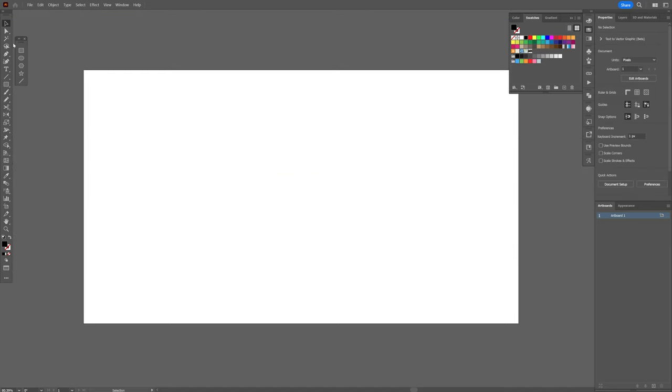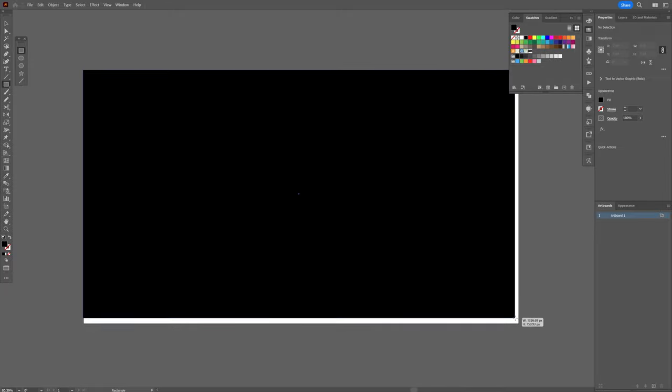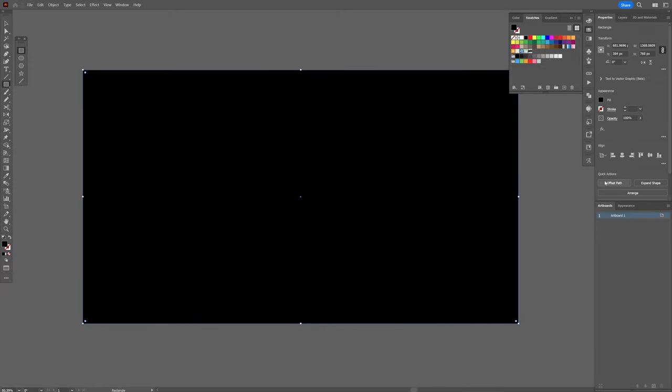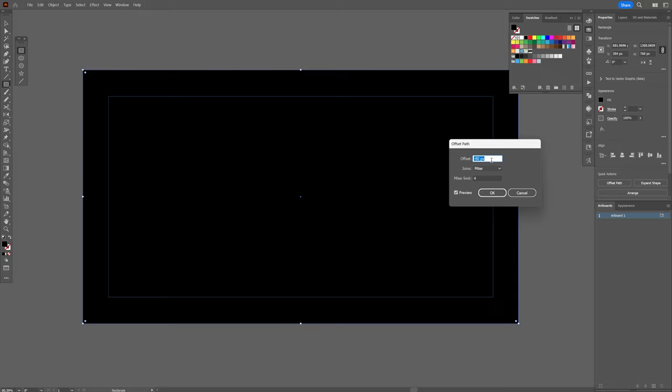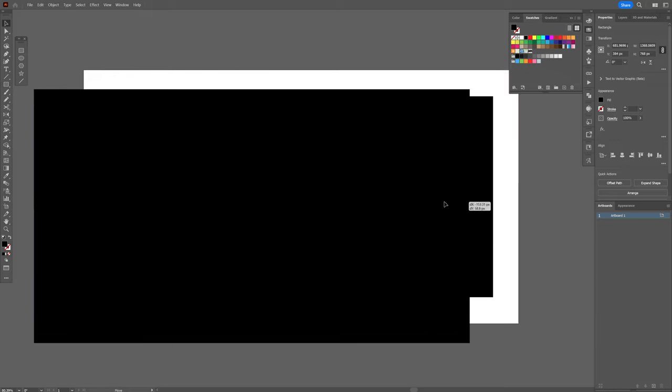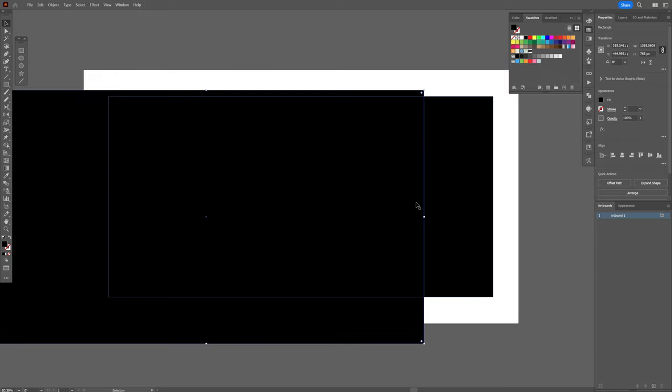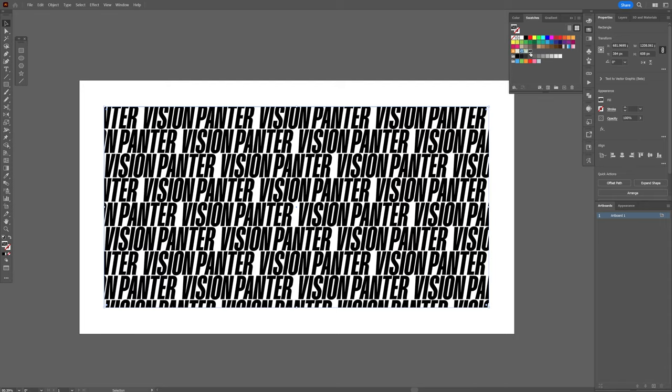Delete the text, I gotta select the rectangle, create a rectangle, and let's go to offset path, I gotta offset mid, minus 80, click OK. I gotta delete the external rectangle, and I gotta click on it, and go to the swatches, and select the new pattern that we created.